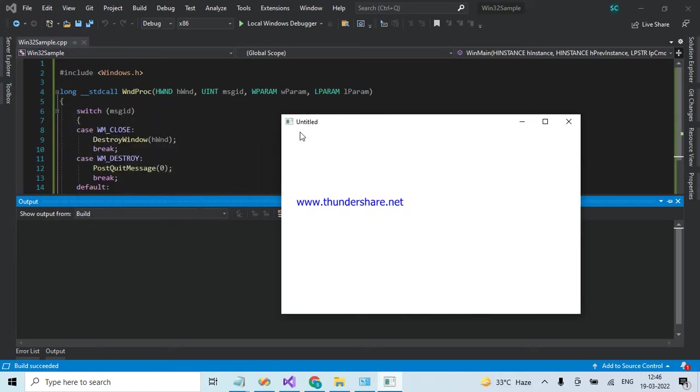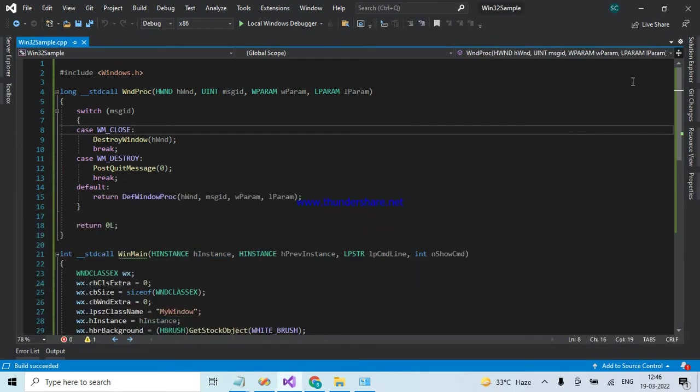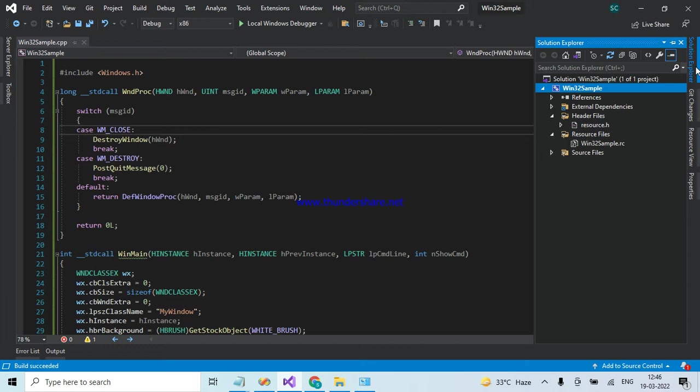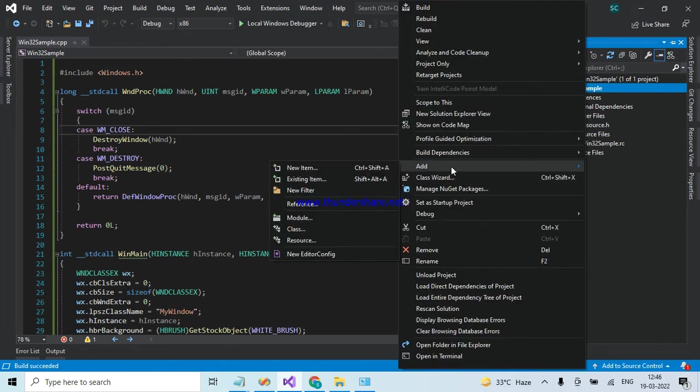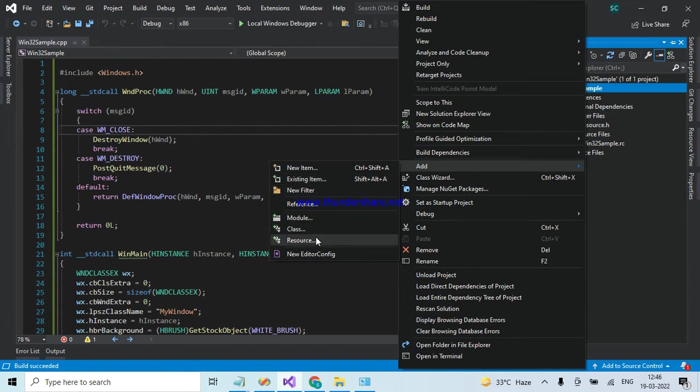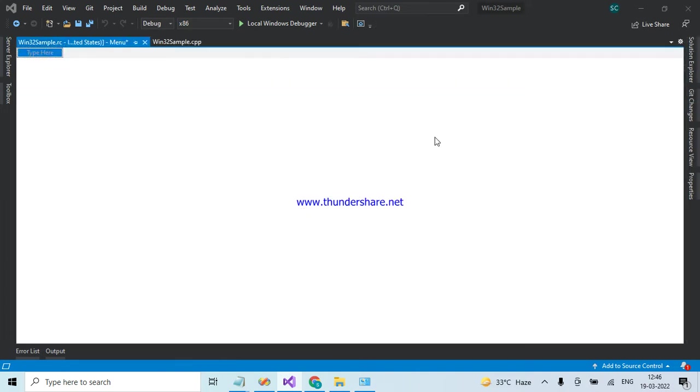Now I am attaching a menu resource to this frame window. Let's see how. For that, go to Solution Explorer, right click on project, go to Add, go to Resource, choose menu option, and click on New button.